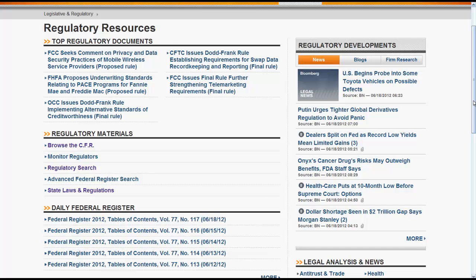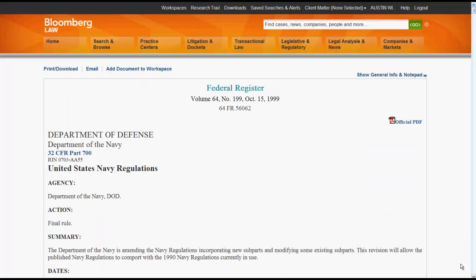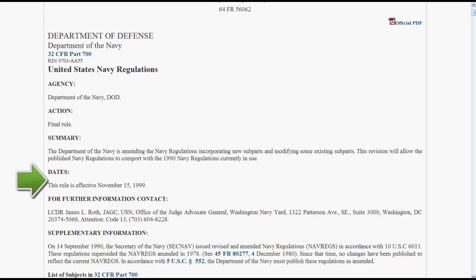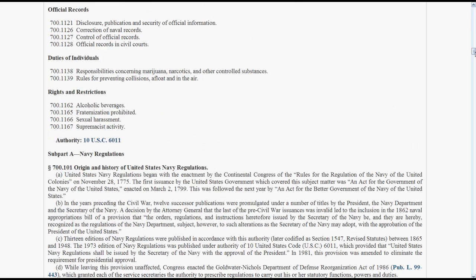Now that we know how to find a regulation, let's explore what one looks like in Bloomberg Law. Let's first look at what a regulation looks like in the Federal Register. At the top of the page, you can find information on the citation, the executive department or agency, which part of the CFR is being updated, and the date it was published in the Federal Register. In some instances, you may also find a link for the official PDF copy of the Federal Register. Action is important to be aware of because it will tell you if you are looking at a proposed or final rule. It is also important to always look for the effective date of the regulation. At the end of the Table of Contents for this regulation, you will find which statute granted authority to the agency or department to create these regulations.